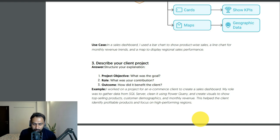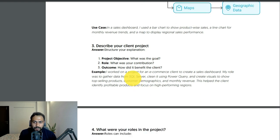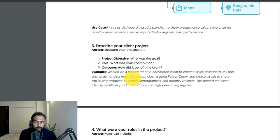Describe your client project using the STAR method — I've covered that in another video. You have to tell the project objective, your role, and the outcome. For example: I worked on a project for an e-commerce client to create a sales dashboard. My role was to gather data from SQL Server, clean it using Power Query, and create visuals to show top-selling products, customer demographics, and monthly revenue. This helped the client identify profitable products and focus on high-performance regions.